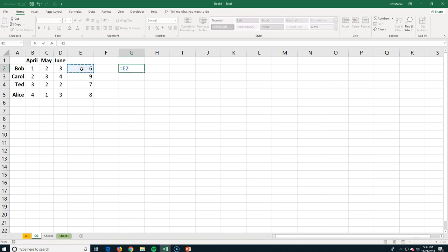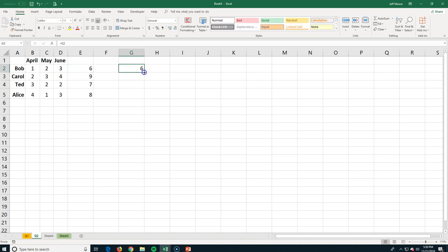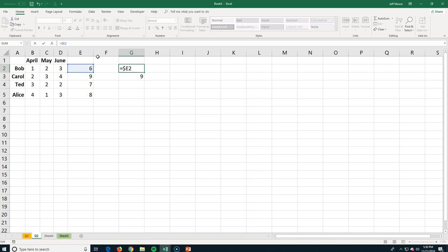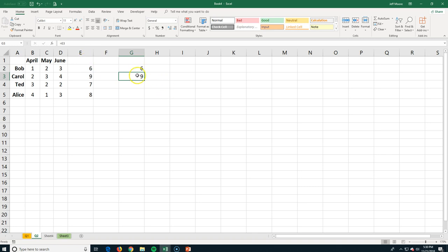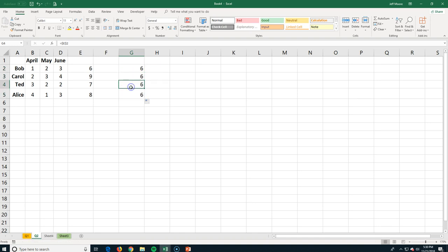I've undone the absolute cell values and gone back to relative cell references so we're getting the total for Ted and Alice, not just copying Bob and Carol's values down. Another way to use an absolute cell reference: press equals, click the cell, and put a dollar sign in front of both the column and the row. That locks in just that column and that row, so dragging the formula down still shows absolutely just the value of E2.